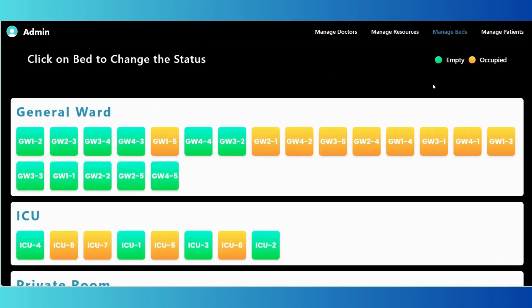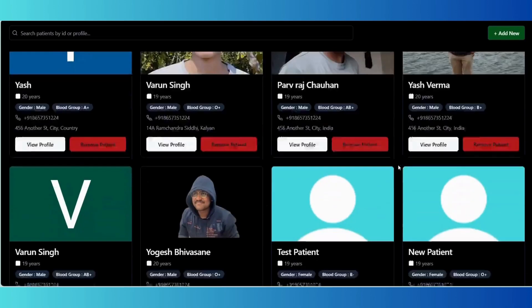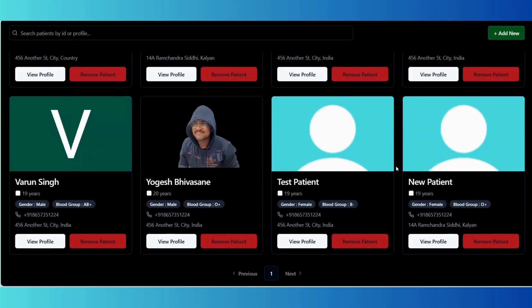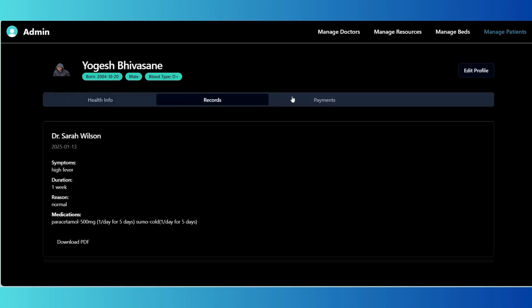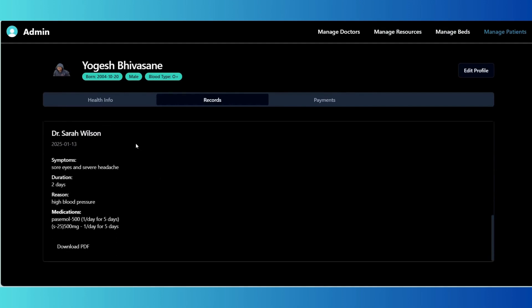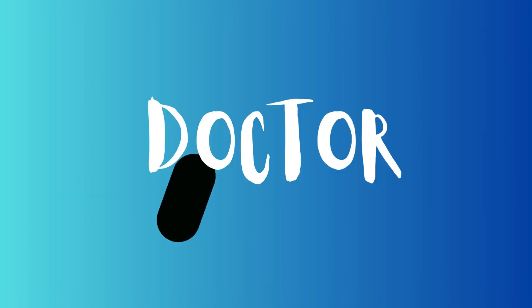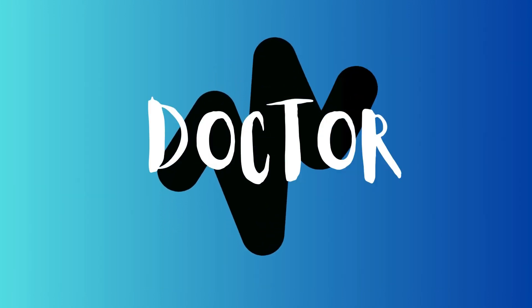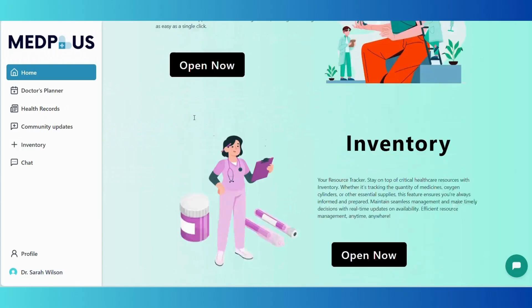Manage patients — view detailed information about patients for better oversight and support. With these features, admins have full control to maintain and optimize the platform's functionality, ensuring a smooth experience for all users.